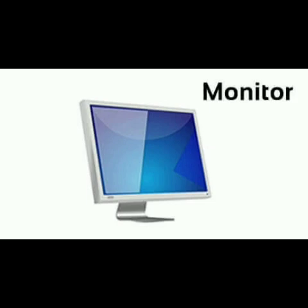Students, you know already very well. A computer monitor is an output device that displays information in pictorial form. The term monitor is often used with a computer screen or display.